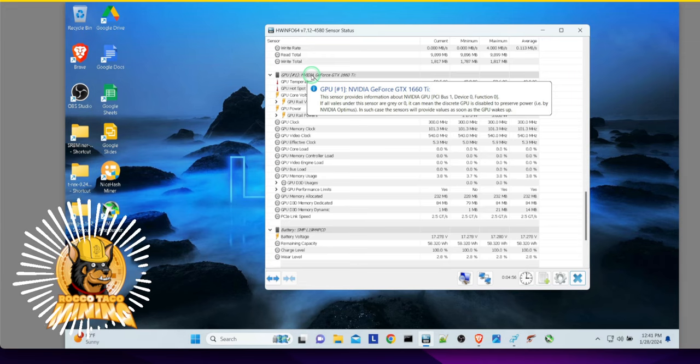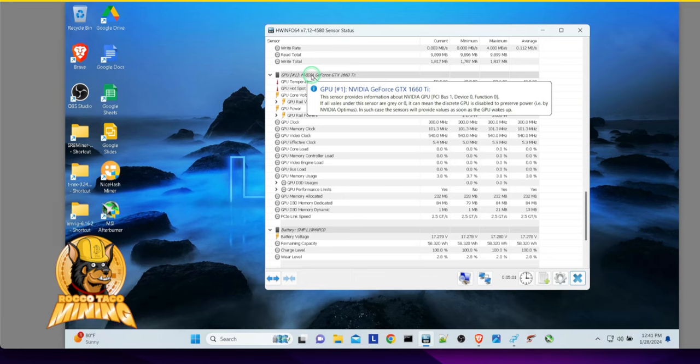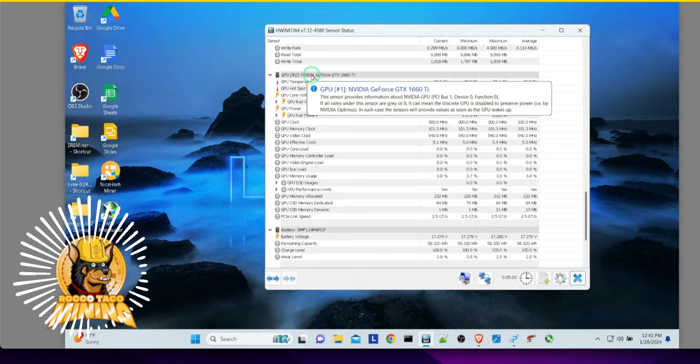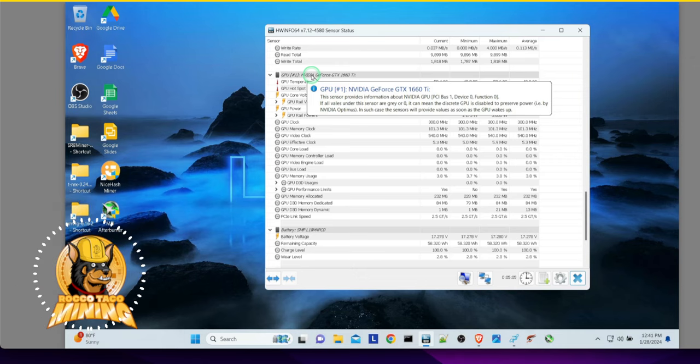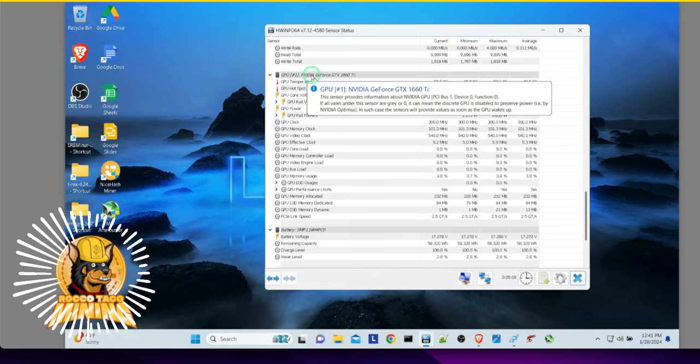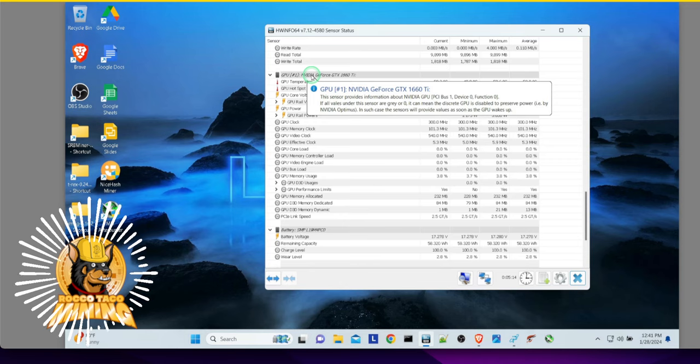So now, hey, I got a 1660 Ti on my motherboard. On my, sorry, my laptop. So now you can go out. And if you're looking to GPU mine, you go and say, hey, I got this 1660 Ti. I'm going to go after the Ravencoin Kapow algorithm. What should my overclock settings be?